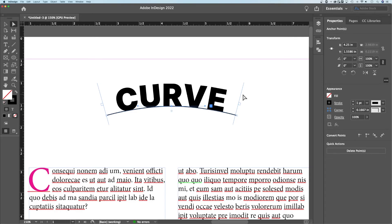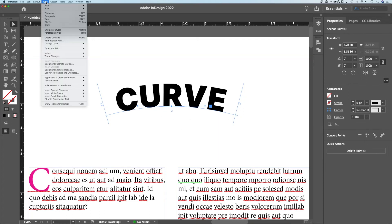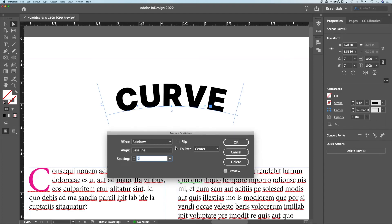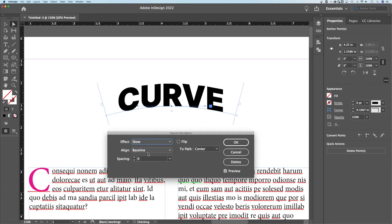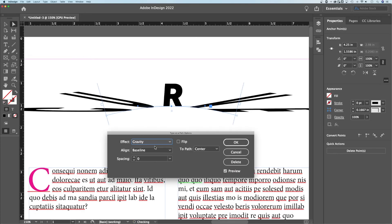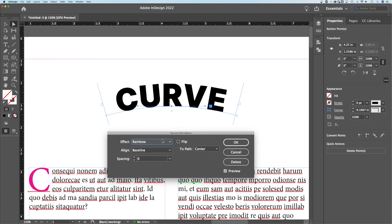To get rid of that stroke with this selected, go to stroke and press 0 on the stroke weight. Now let's look at some type on path options. Go up to Type, down to Type on a Path, then Options. Inside these options with preview selected are some different effects. Rainbow might be what you want, but skew will keep all the lines straight up and down. You also have 3D ribbon, stair step, gravity — any of these options, if any of them work for what you're trying to do. I'll stick to rainbow.